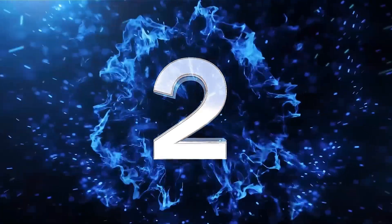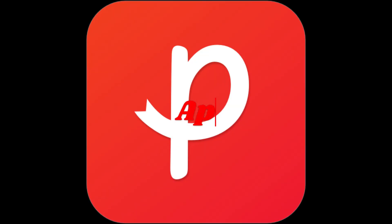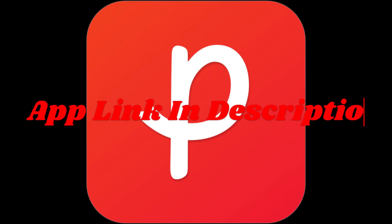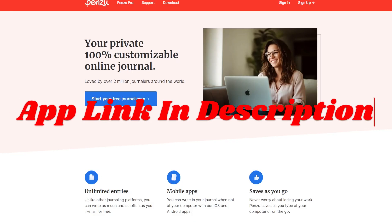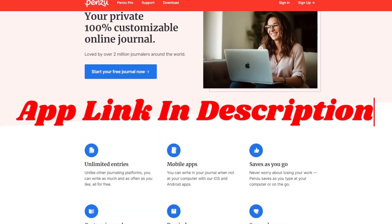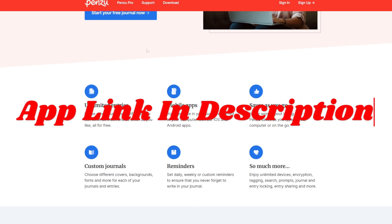App number 2, Penzu. Penzu is designed for those who prioritize security.